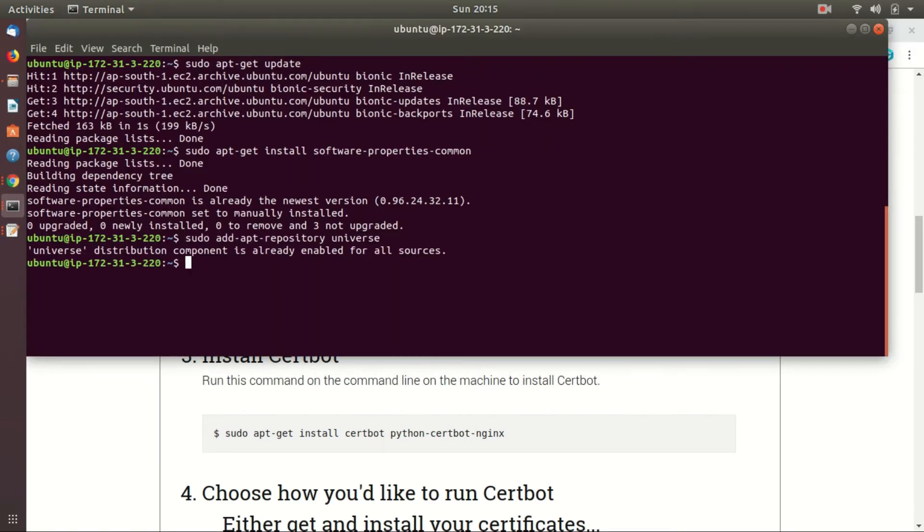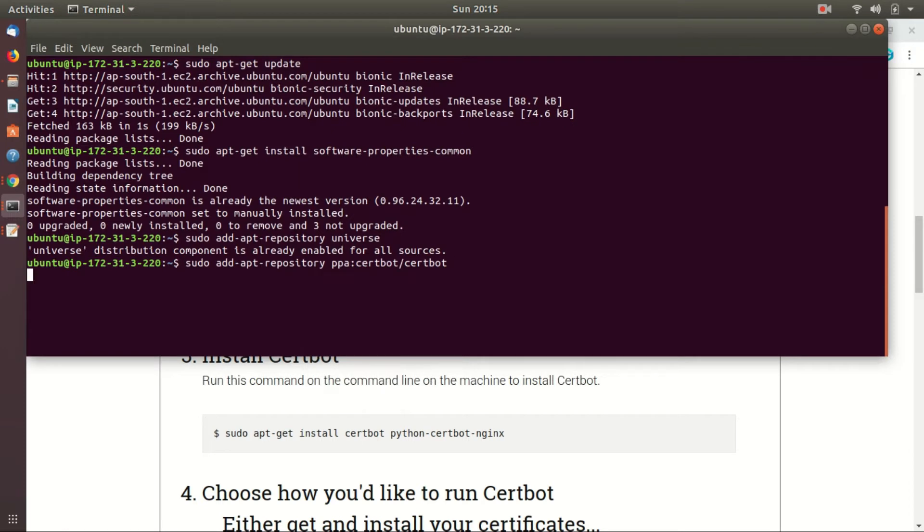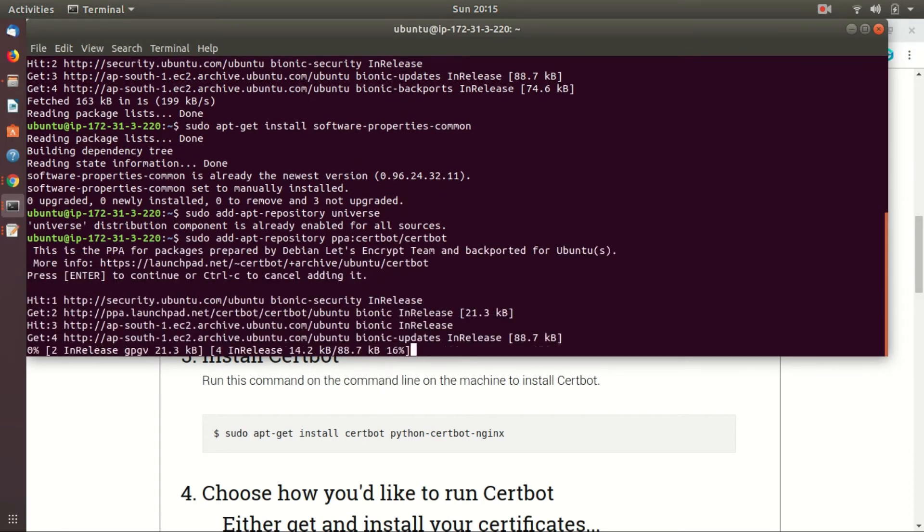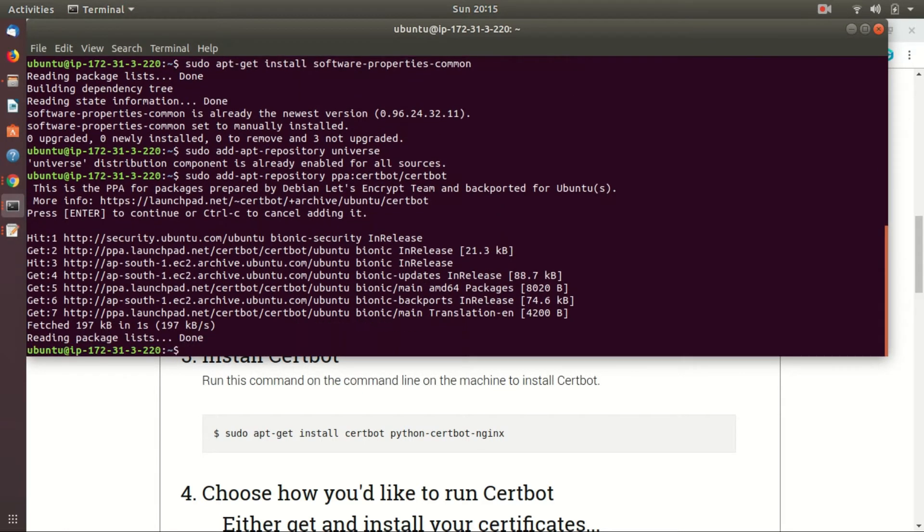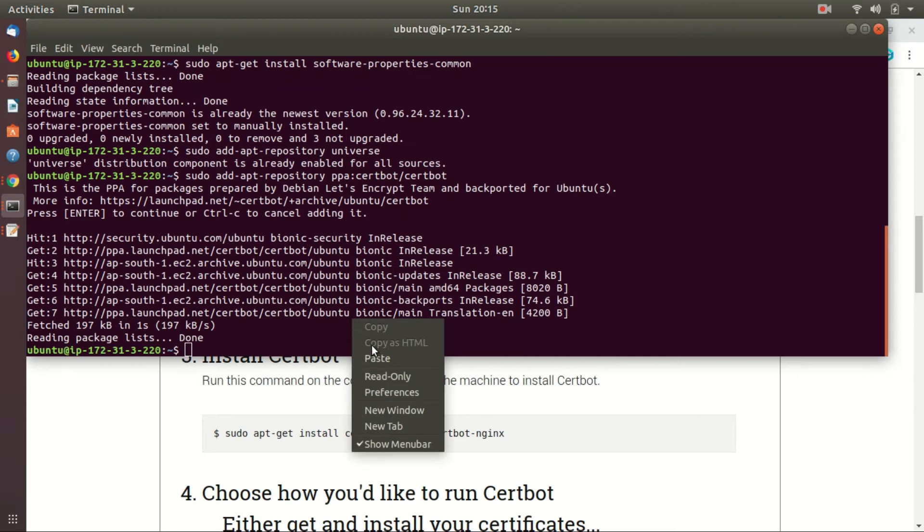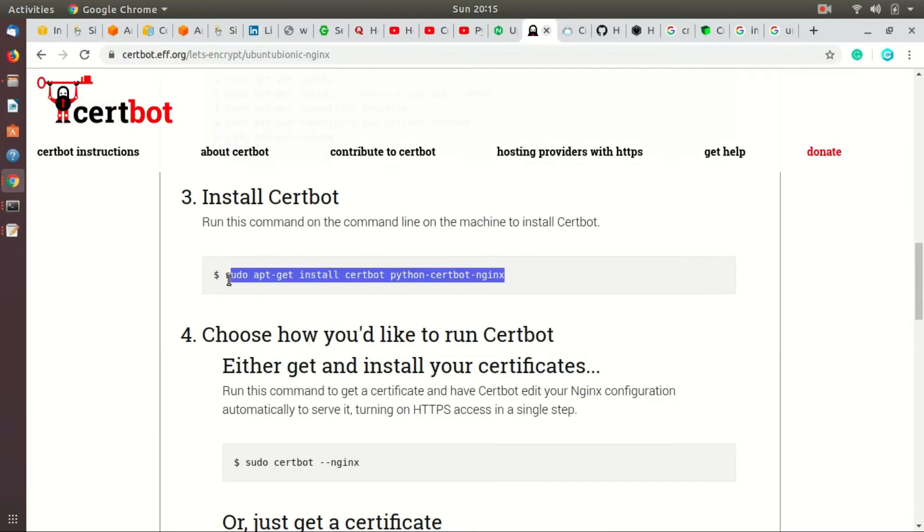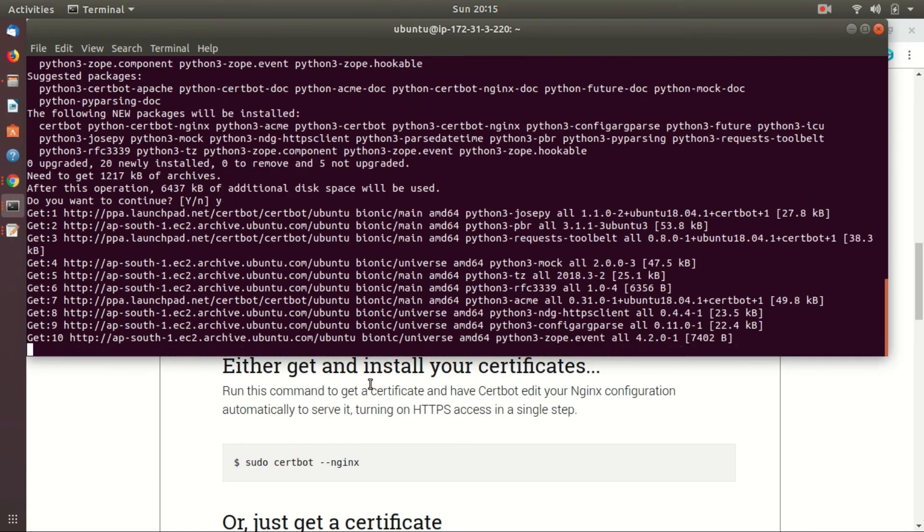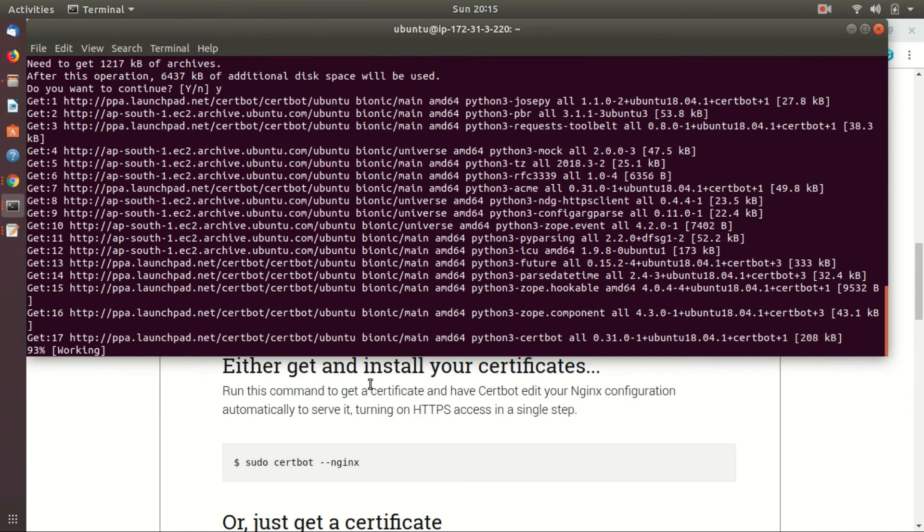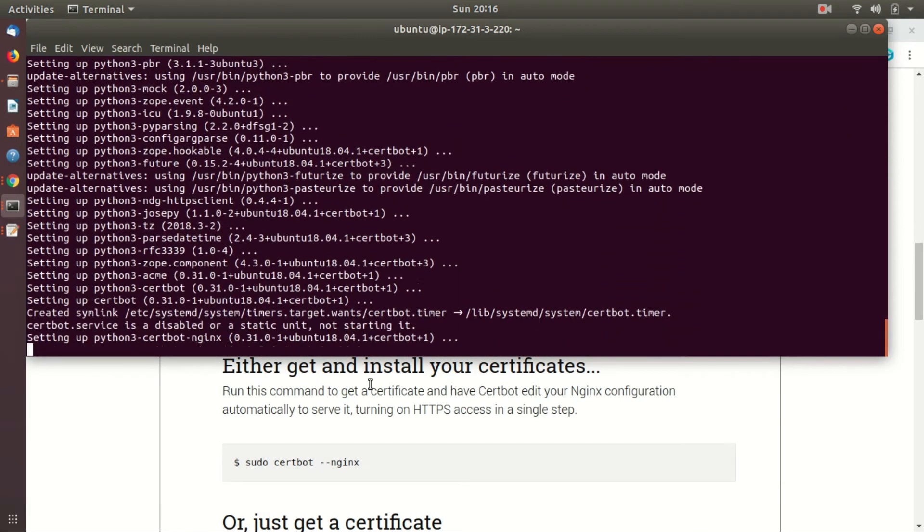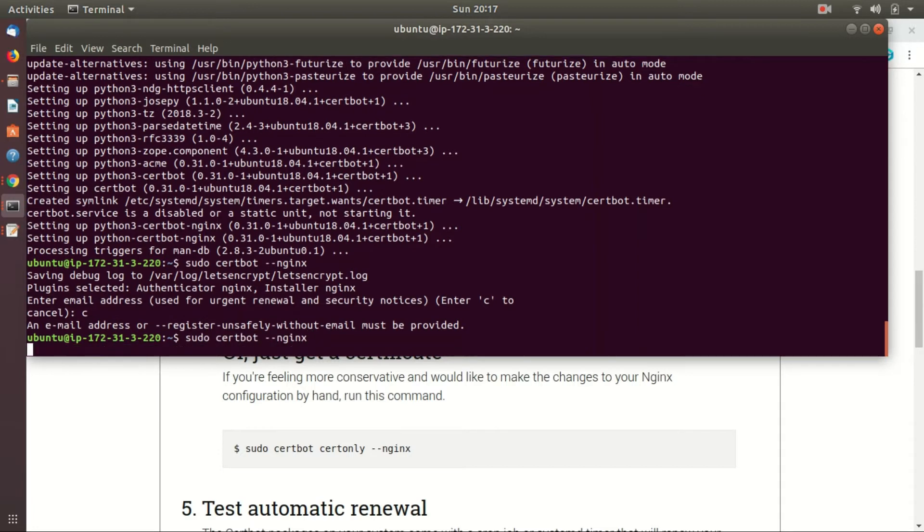Now execute the below command to install certbot. This command will ask you for permission. Accept by entering Y.